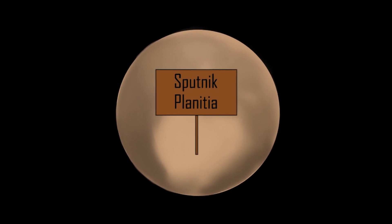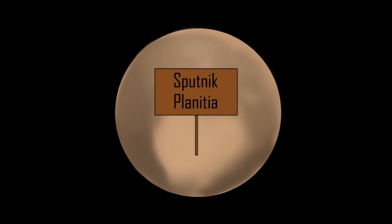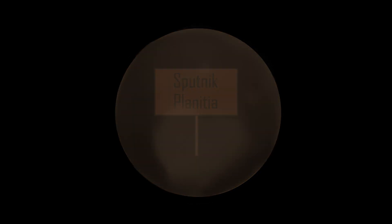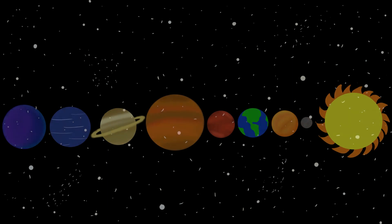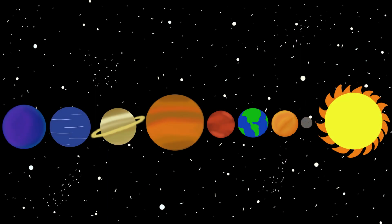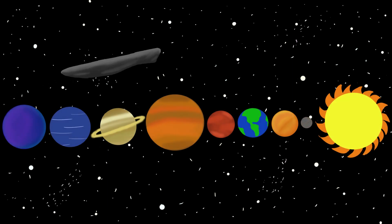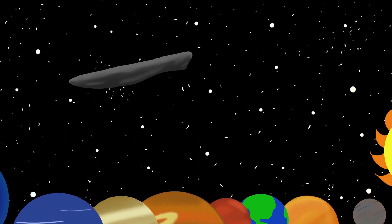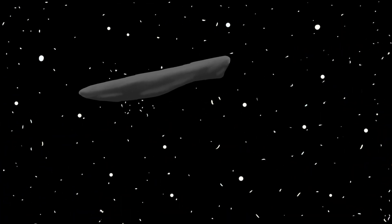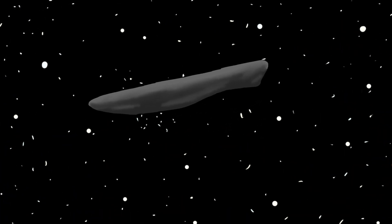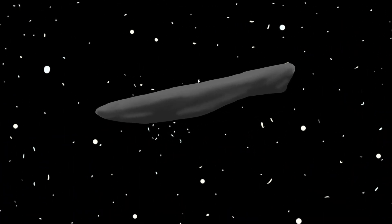But in 2017, a strange thing happened. A new object was spotted in the night sky. It wasn't a comet or an asteroid. It was something entirely different. Oumuamua became the first interstellar object ever discovered.